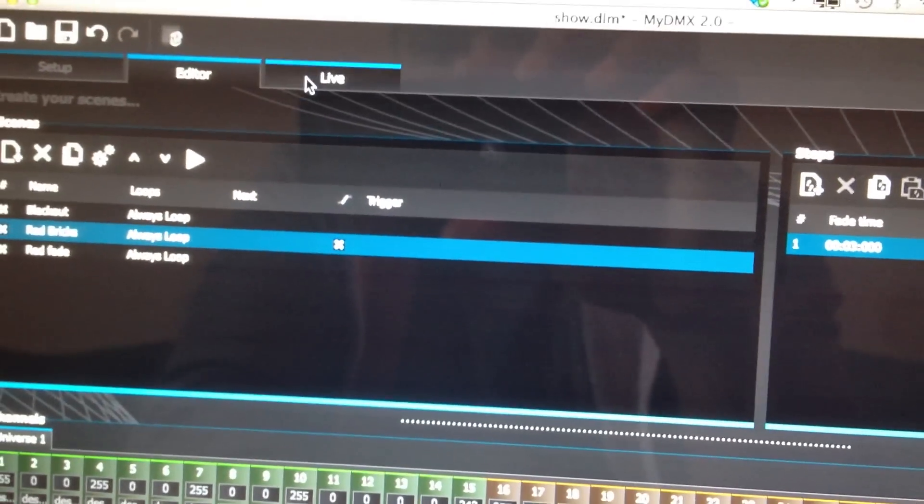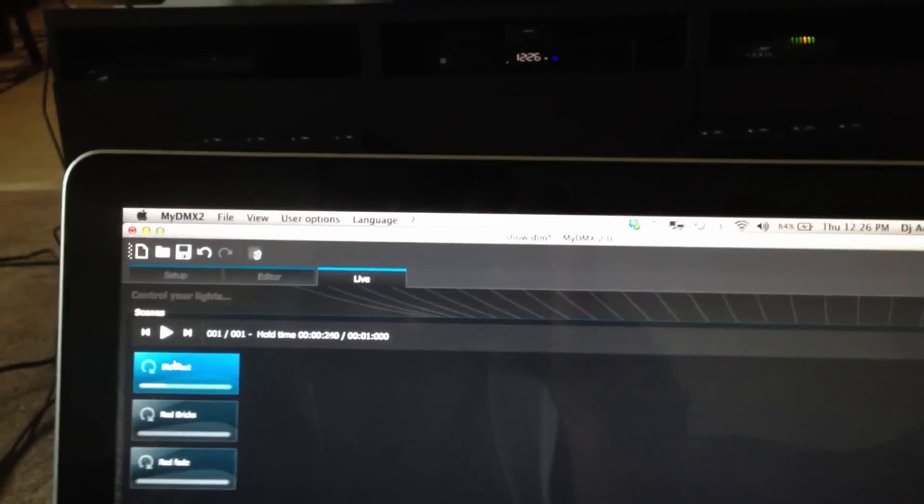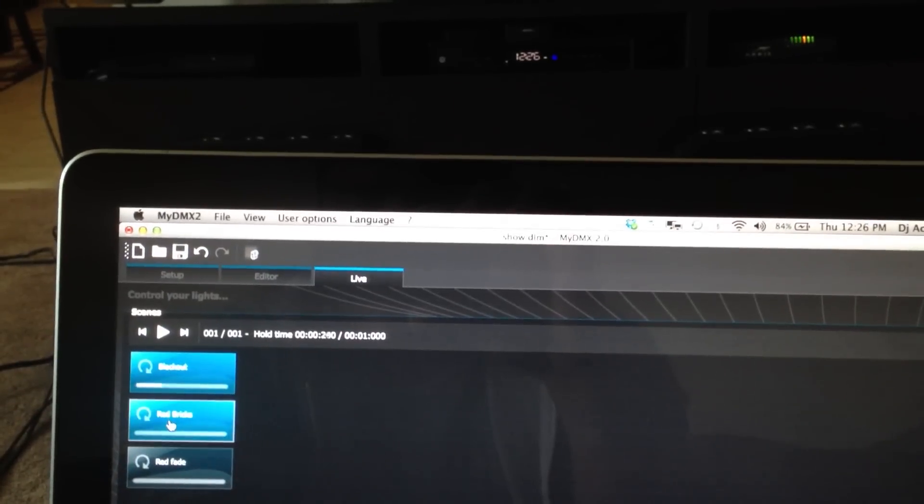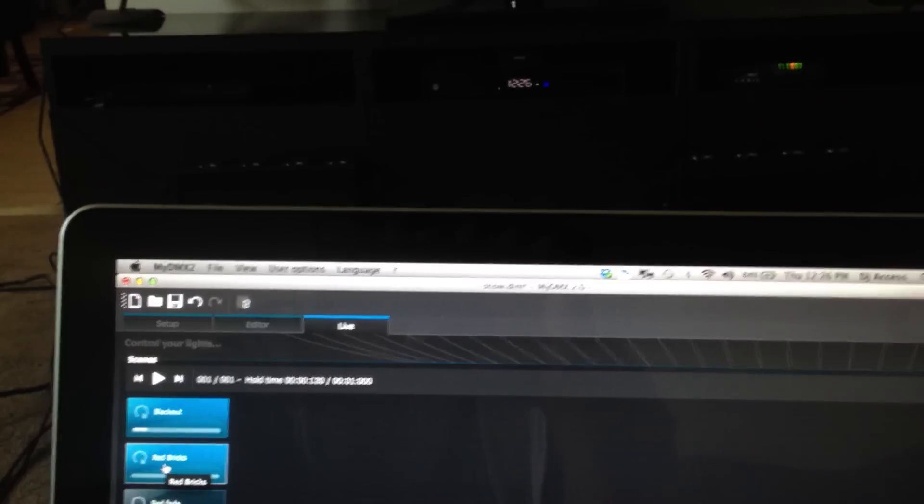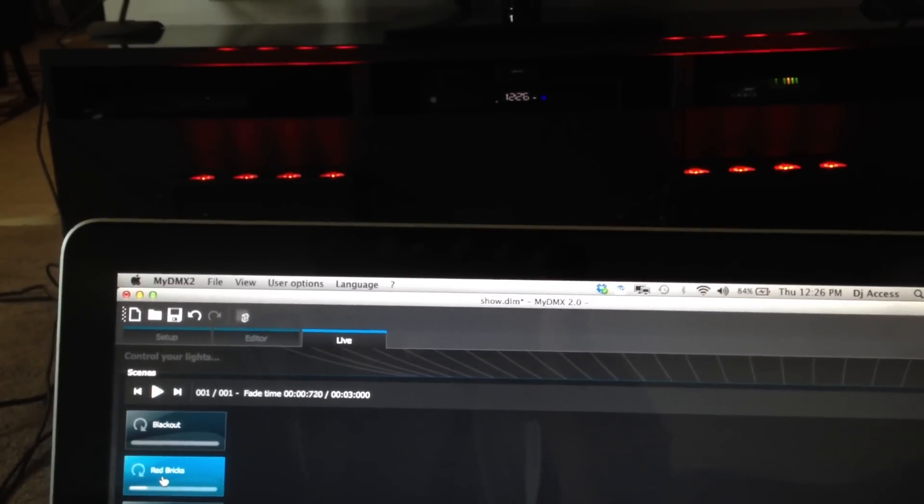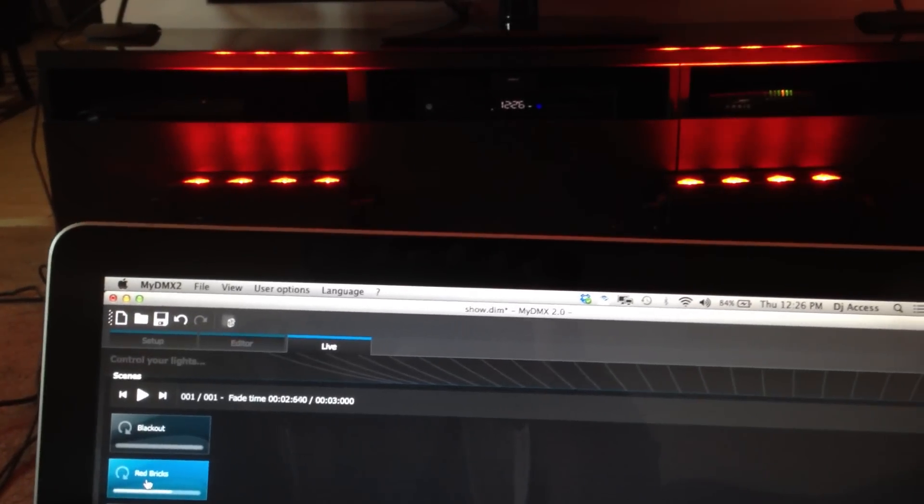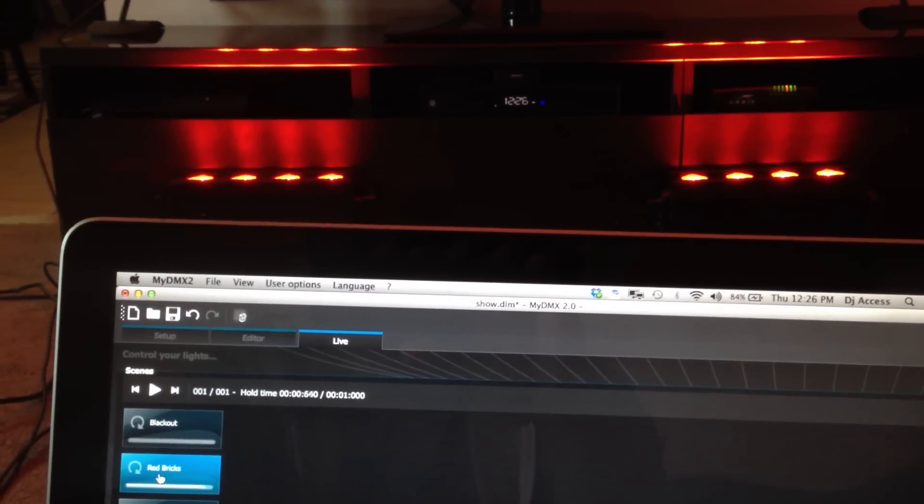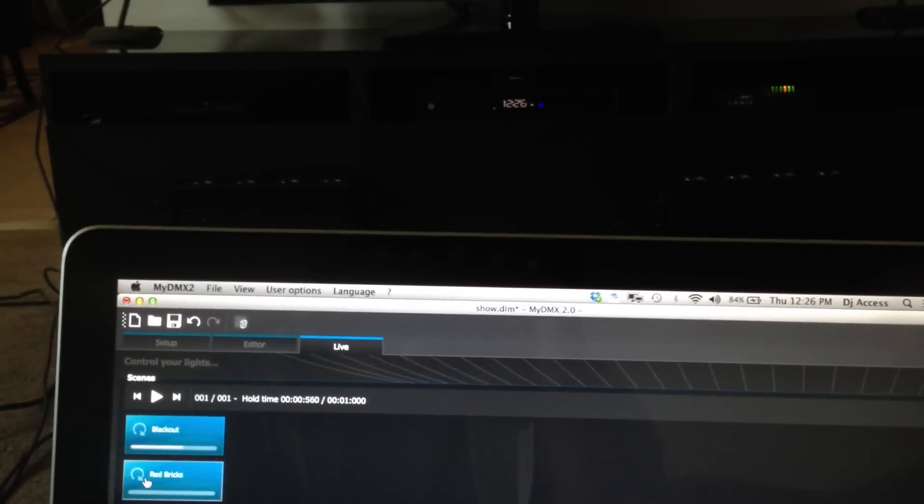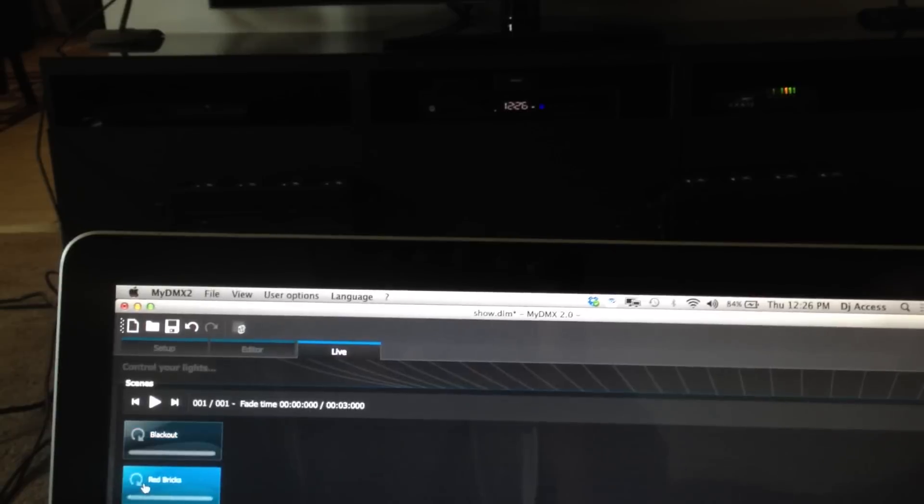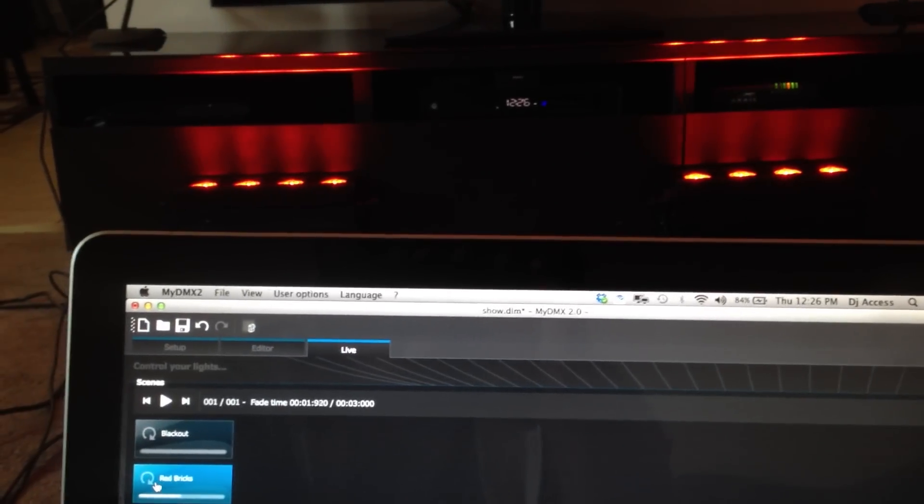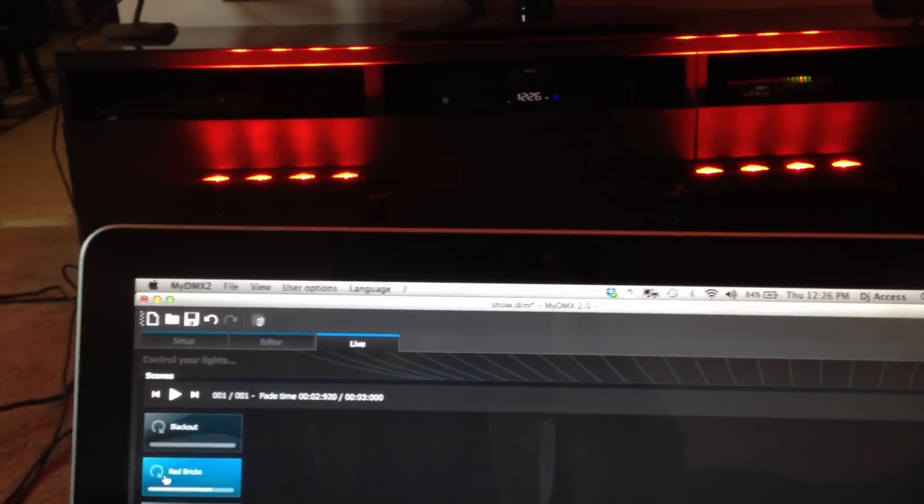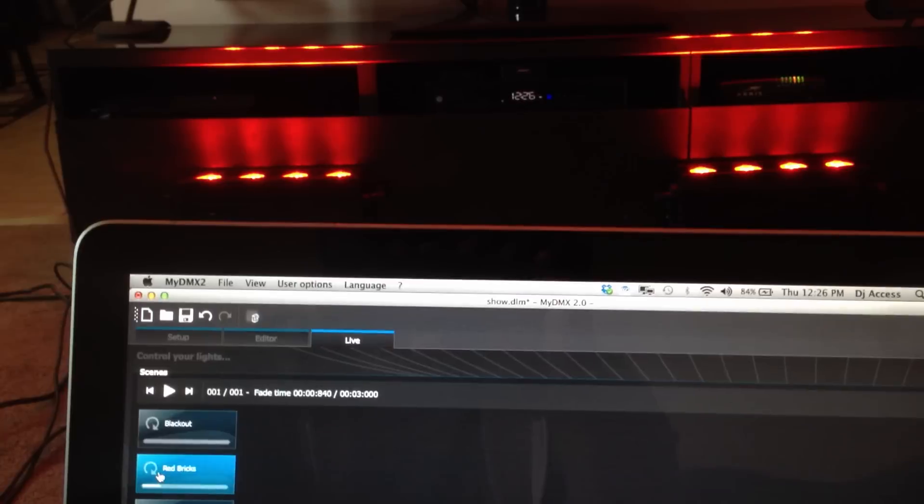And then now, when I go to my live button, we'll black it out first. So now, when we hit it, it'll fade in with a more dramatic effect. Black out, fade in. And you can do this to anything you create.